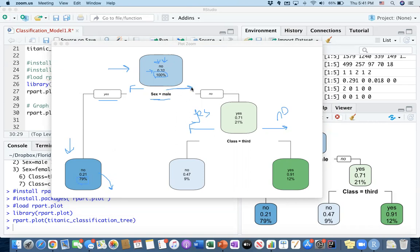On the other hand, going to the females — where sex_male is 'no' — the node is labeled as 'yes' because 71% of the females survived. And 21% indicates the percentage of females in the passenger data on the training side. The tree further branches out based on class information.